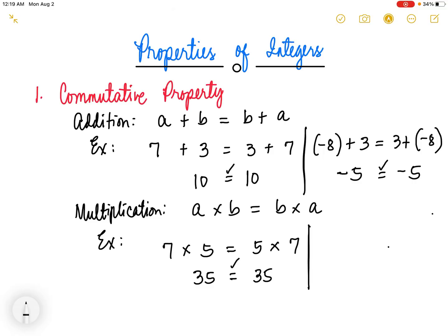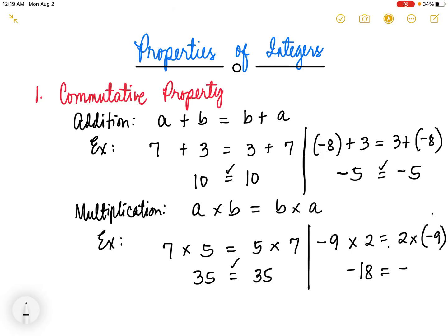Another example, suppose we have negative 9 times 2. We can write it also as 2 times negative 9. So negative 9 times 2 is negative 18, and then 2 times negative 9 is also negative 18. So they are just equal. That is the commutative property of multiplication.